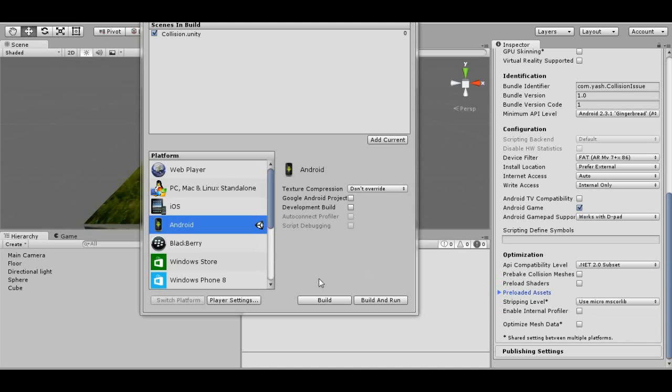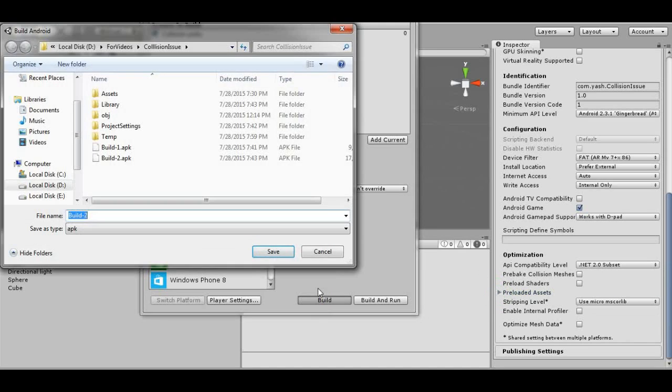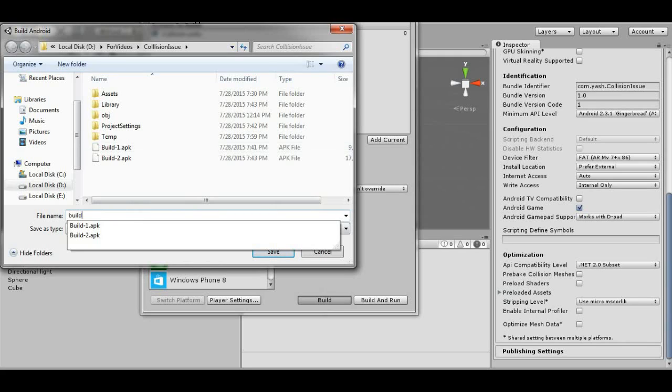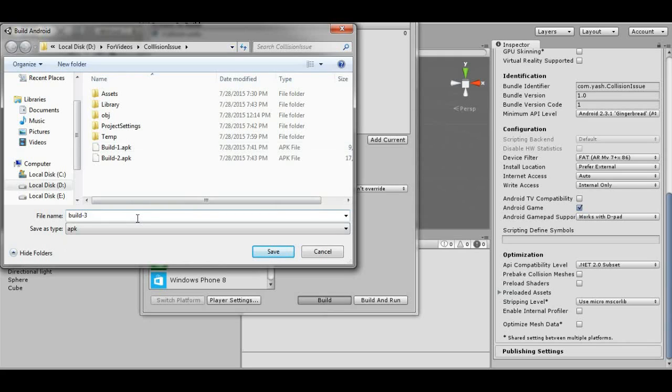Okay, so let's build. It's a very small project. We'll name it Build 3.